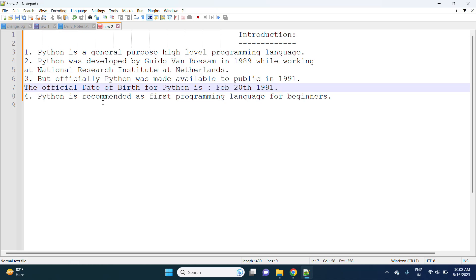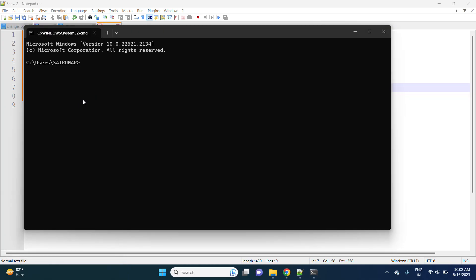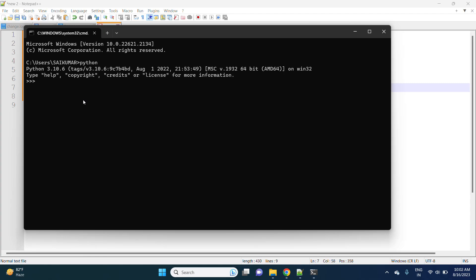I am going to write one small program in Python first. I am opening the Python shell and printing the hello world program. See, I am printing 'hello world' with just one single line.